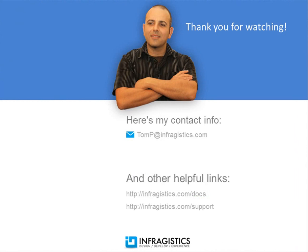Infragistics. On the web at infragistics.com